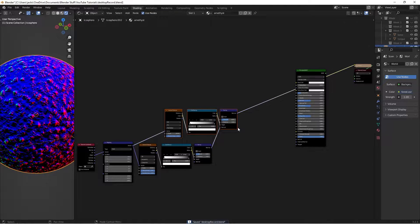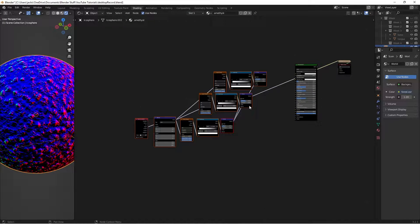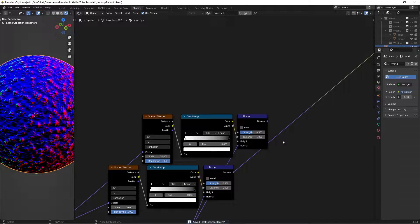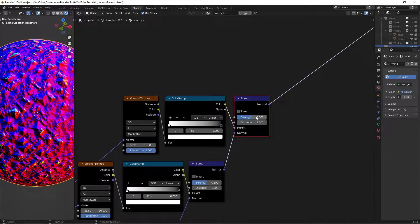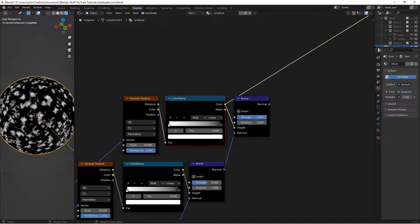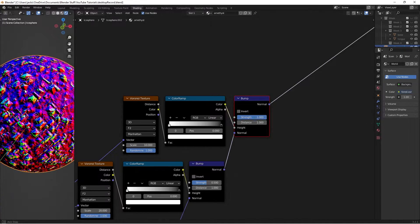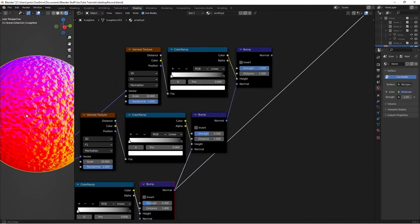Next, we're going to select these again and hit Ctrl-Shift-D one more time, move it up here. On this one, we're going to switch the scale to 10 on this Voronoi Texture, and leave the F2 and Manhattan as they are. We're going to take the bump and switch the strength to 1. We can preview the color ramp and see that there are some larger gemstones here compared to the previous one. Essentially, it is adding these gemstones on top of the smaller gemstones, which is on top of the base bump.